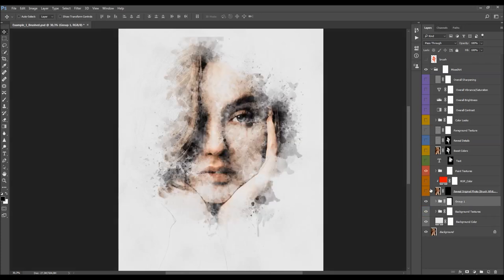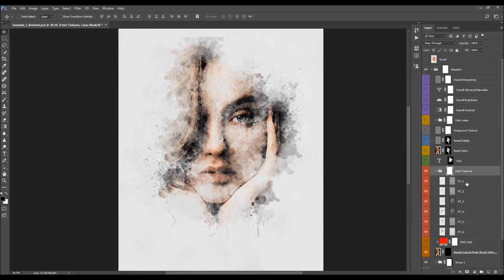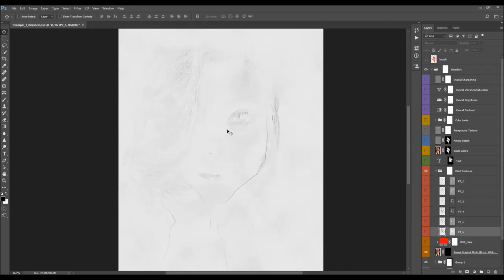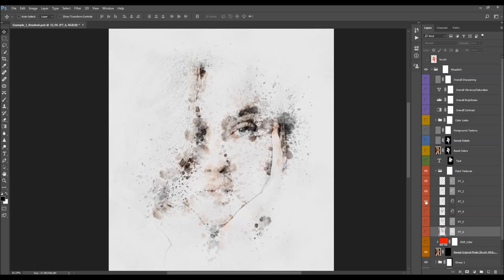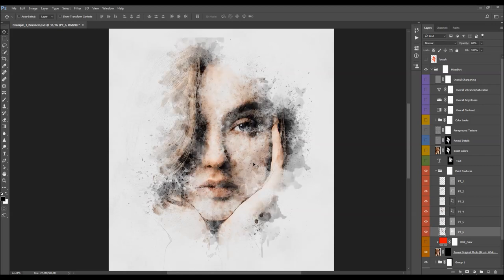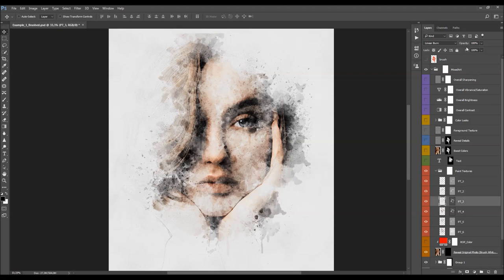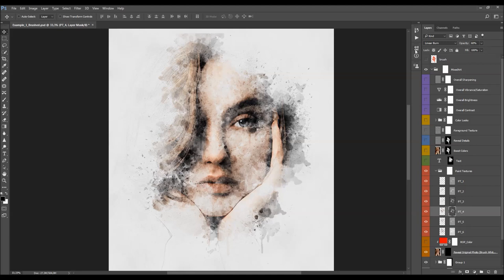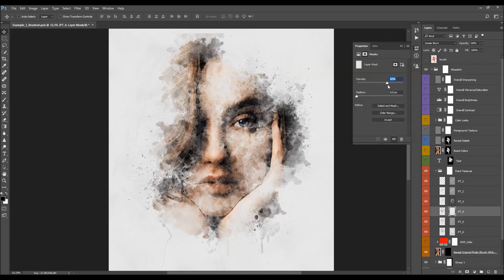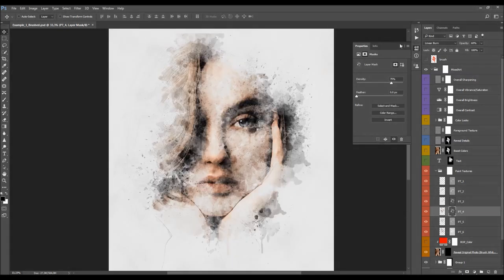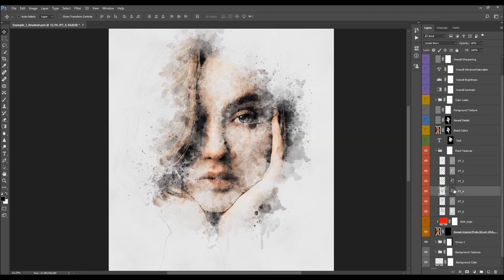I'll turn on the Paint Textures folder. When you open the folder you'll find this effect is fully layered — you can hide all the layers and turn them on one by one to see how each layer affects the design. You can change the opacities of any of those layers. These layers also have their layer masks, so you can change the density of the layer mask to make the effect visible outside of the brushed areas. I'll adjust the opacity of this layer a little bit.